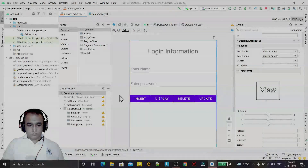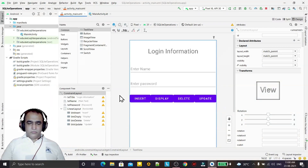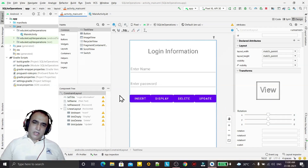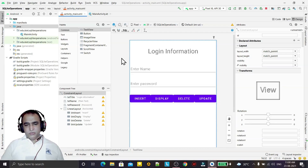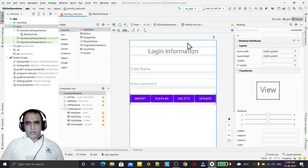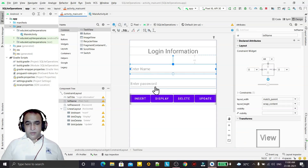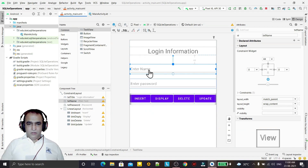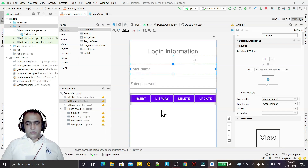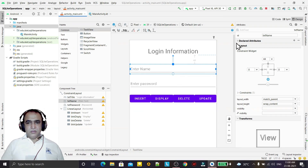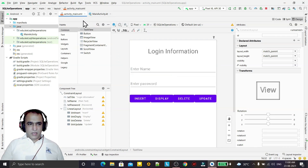Hello guys, welcome to my channel. In this video we are going to learn how we can use SQLite database in our Android application using Kotlin. I have designed a layout with two text boxes for entering name and password, and four buttons: insert, display, delete, and update. I will divide this lecture into four parts — first insert, then display, then delete, then update.